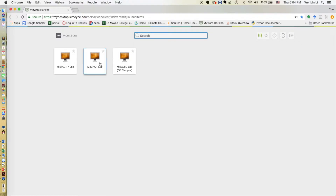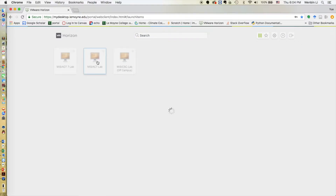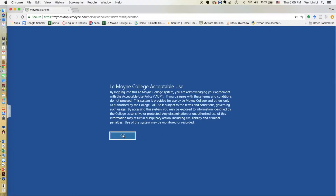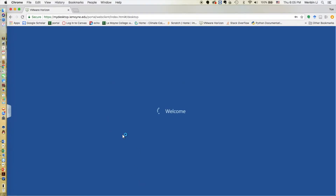Choose MIS ACT lab and click that. Click OK so that you will login to the virtual desktop.